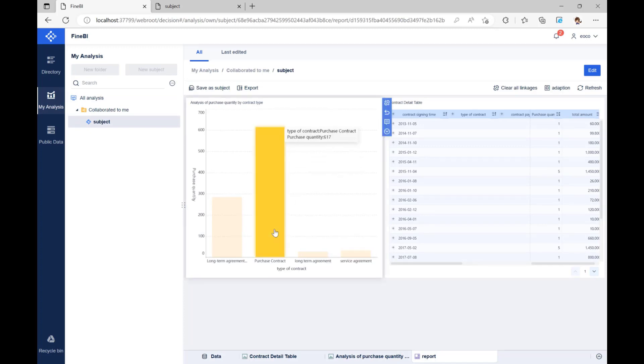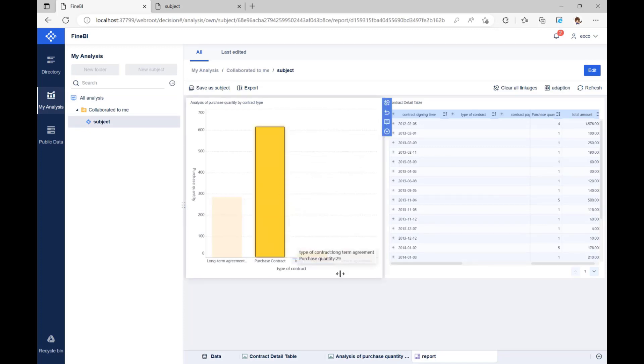In this section, we learn that the basic steps for business users to use FineBI for analysis are: to create a new analysis subject, add data, analyze data, and share and publish data.